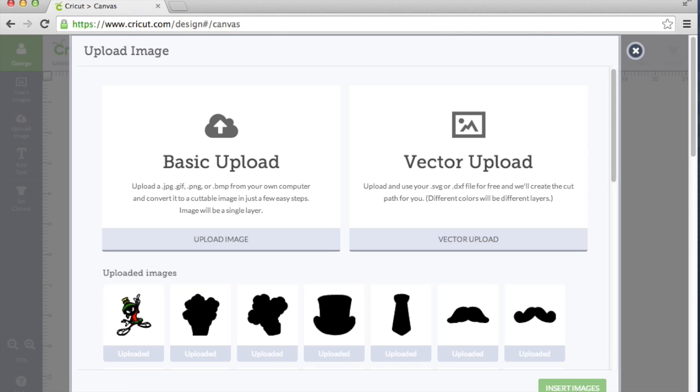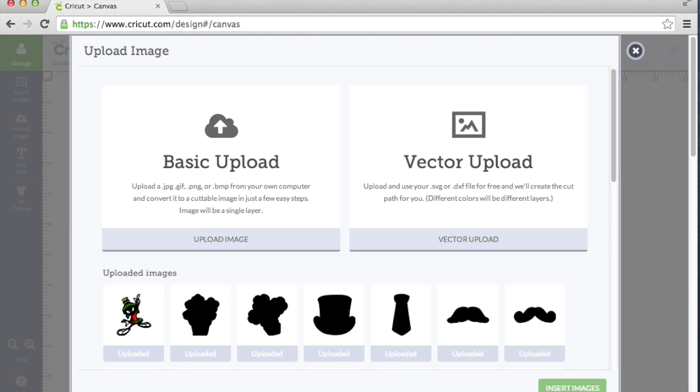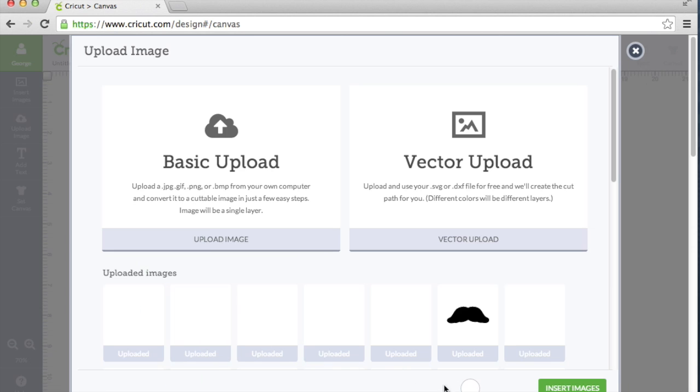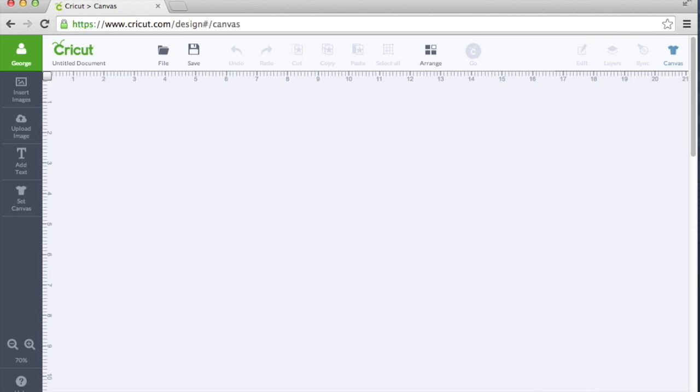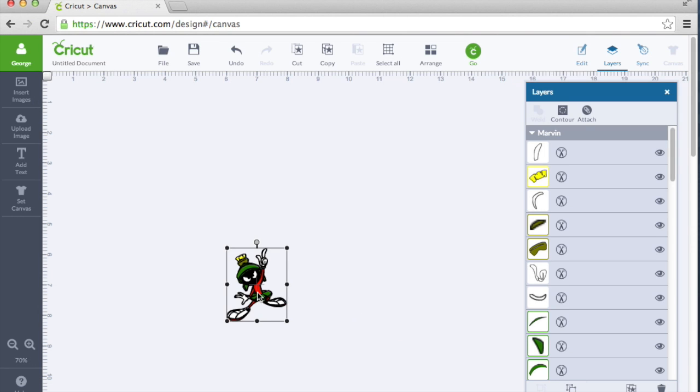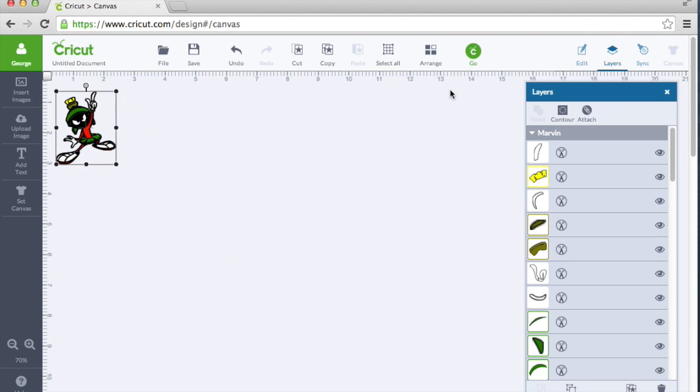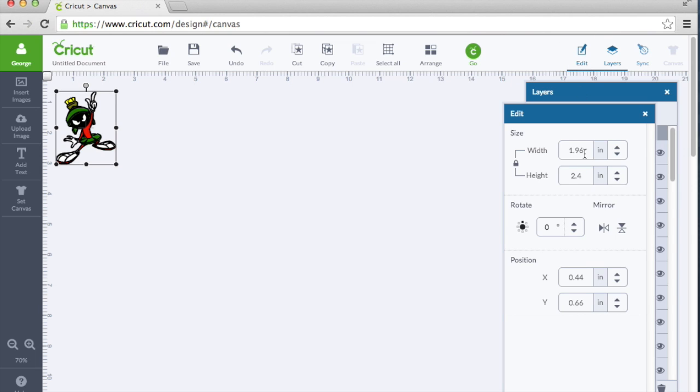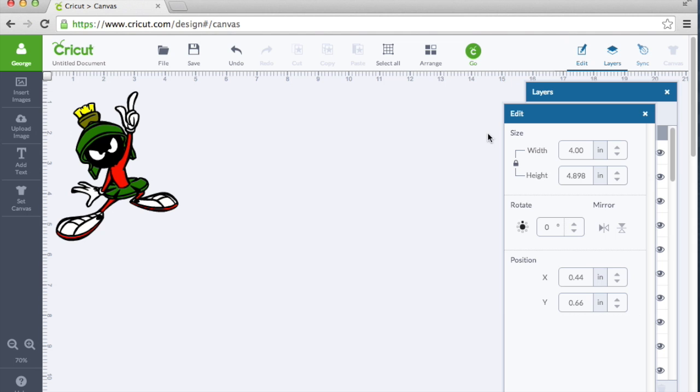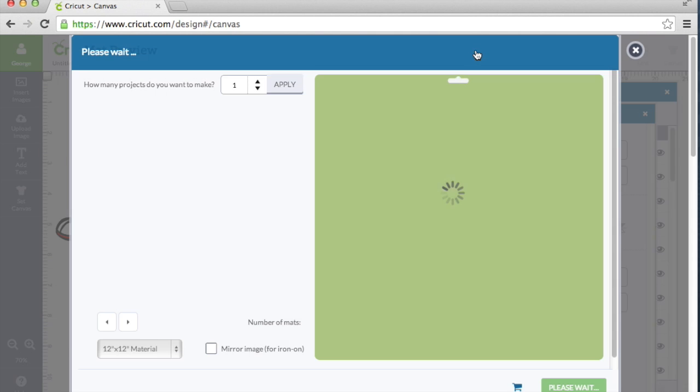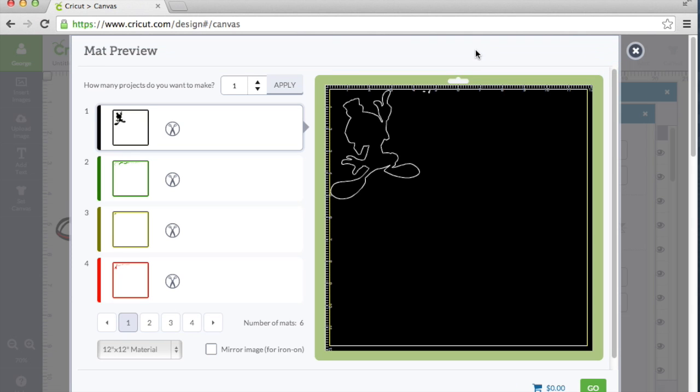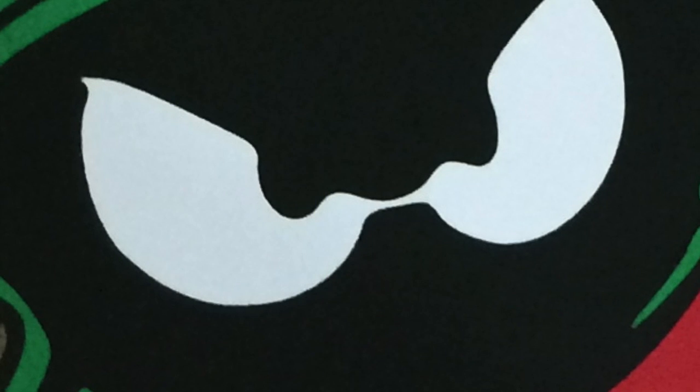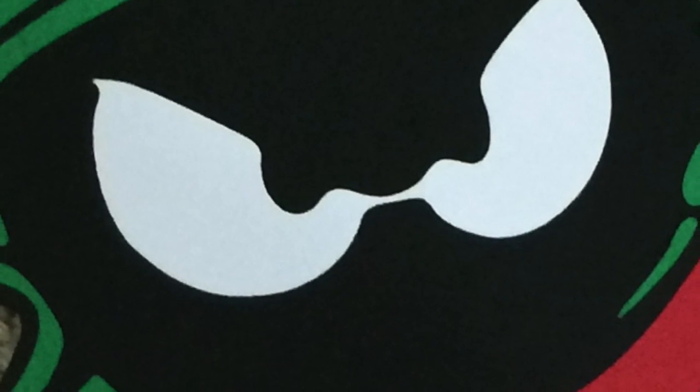When you go back to the Upload Image panel, select Marvin, and say Insert Images. There's the SVG that we just created. Let's make him a little bit bigger. So I'm going to cut him at 4 inches. There you go. If you click Go, you'll see how the SVG is broken down into your individual mats by color.